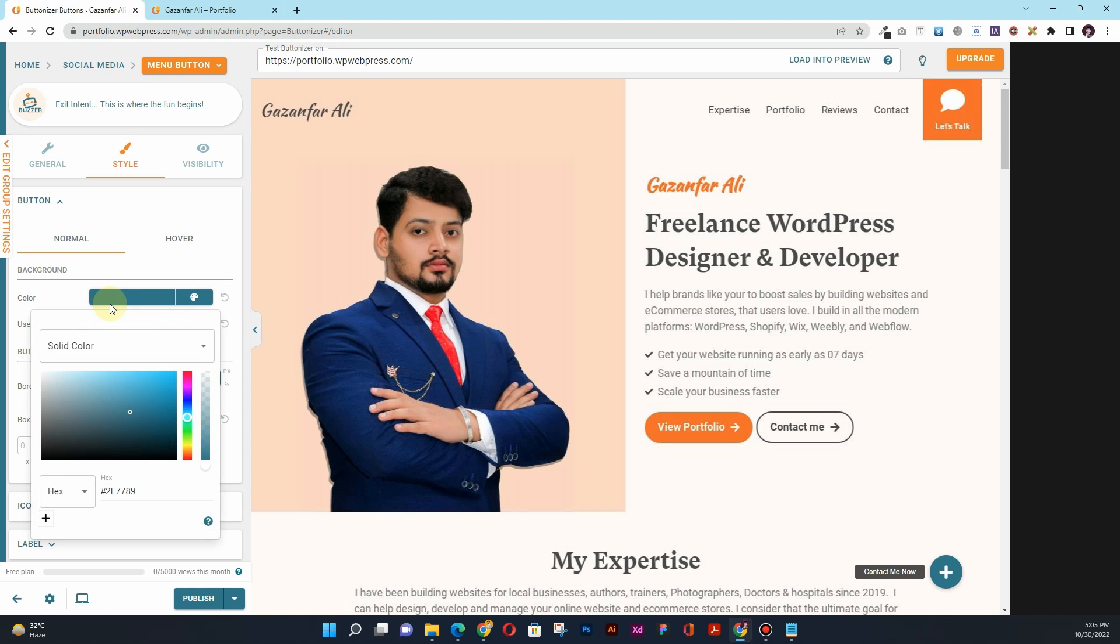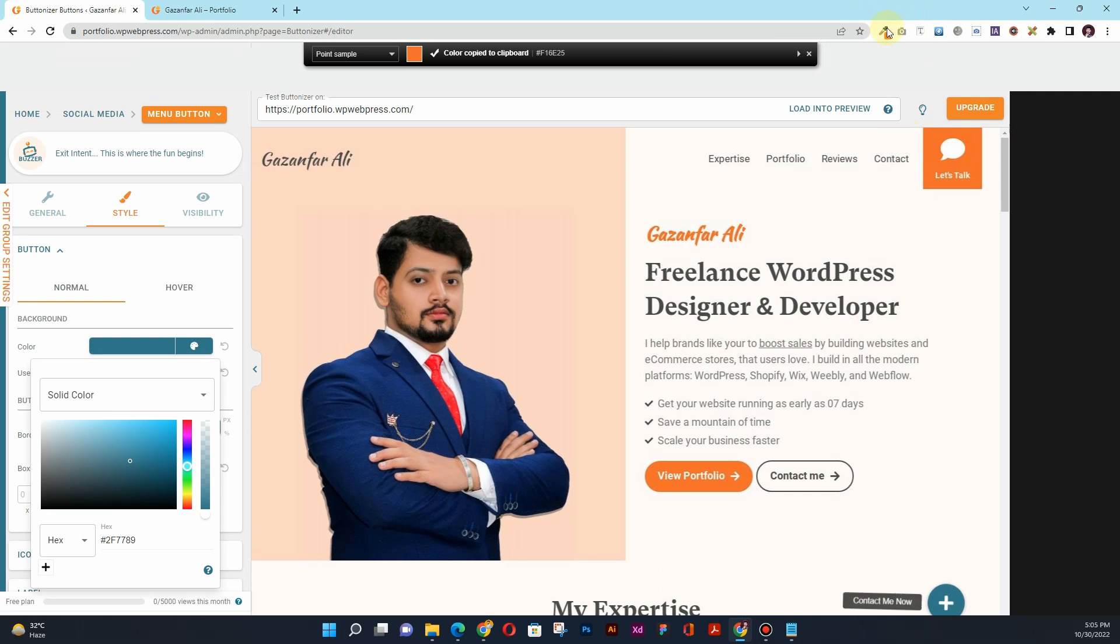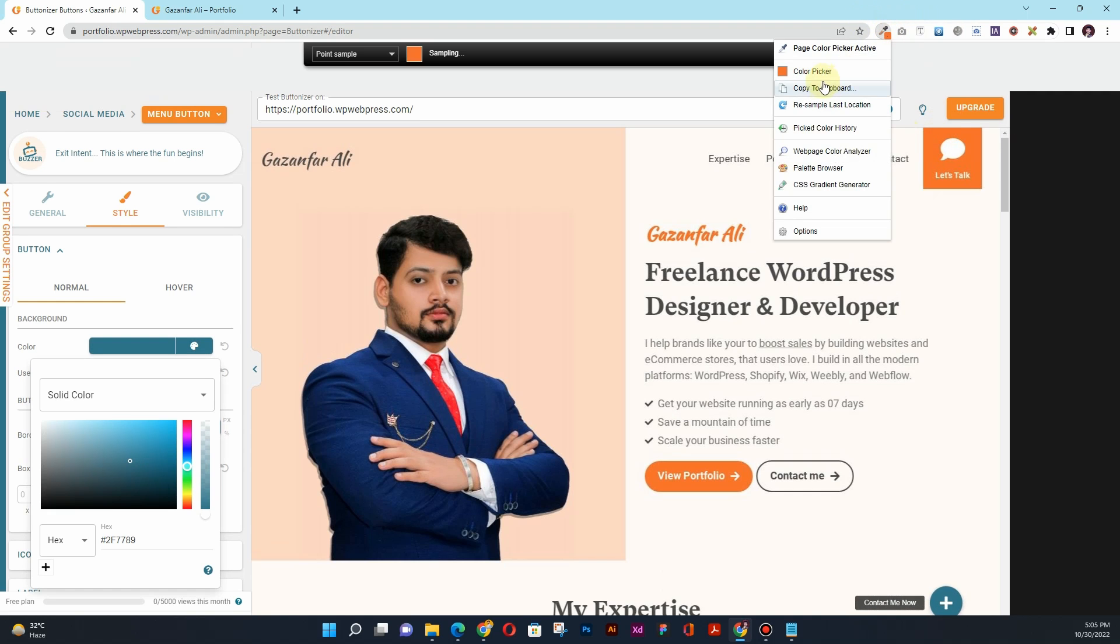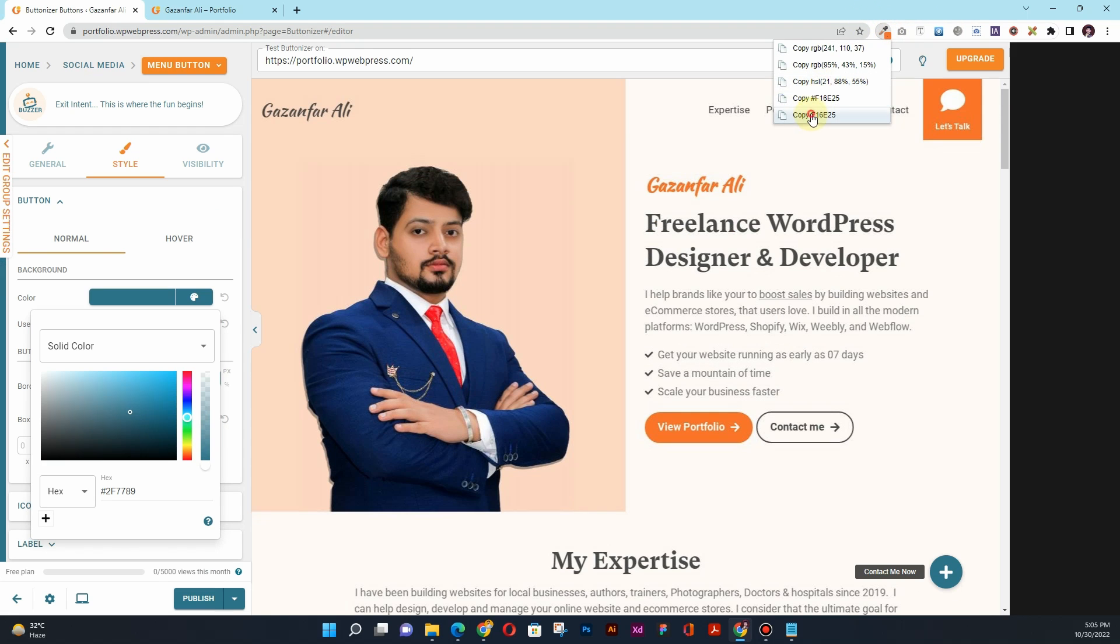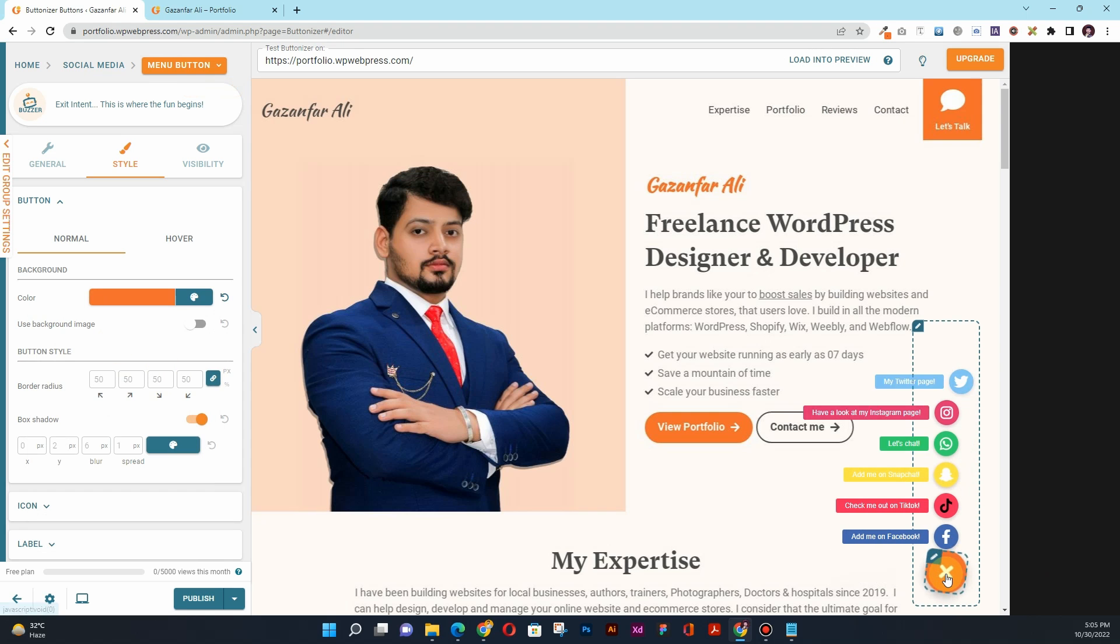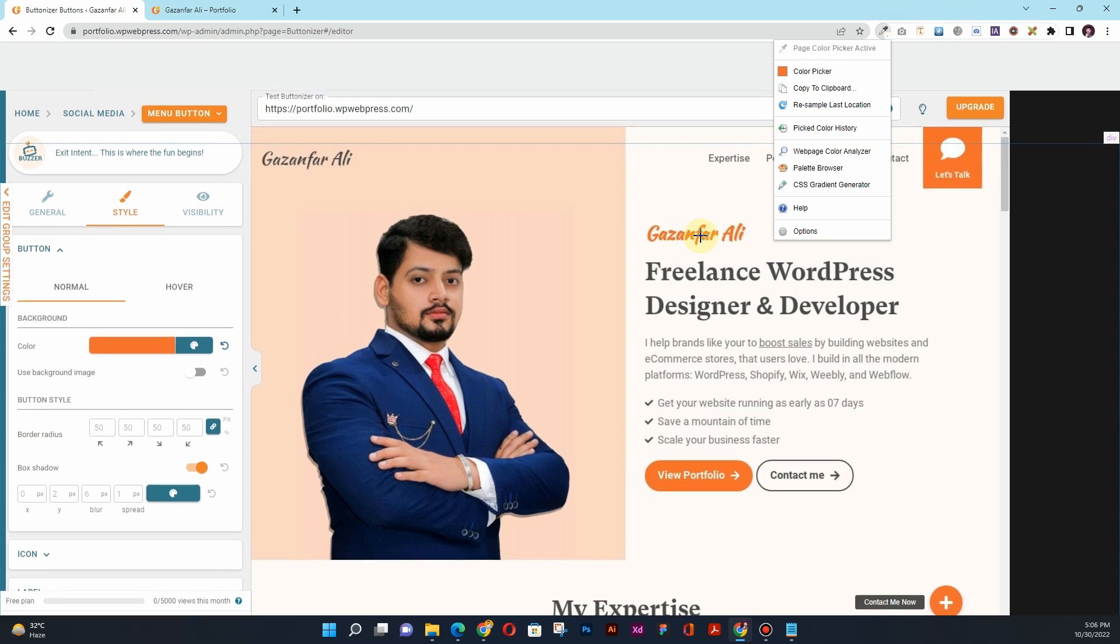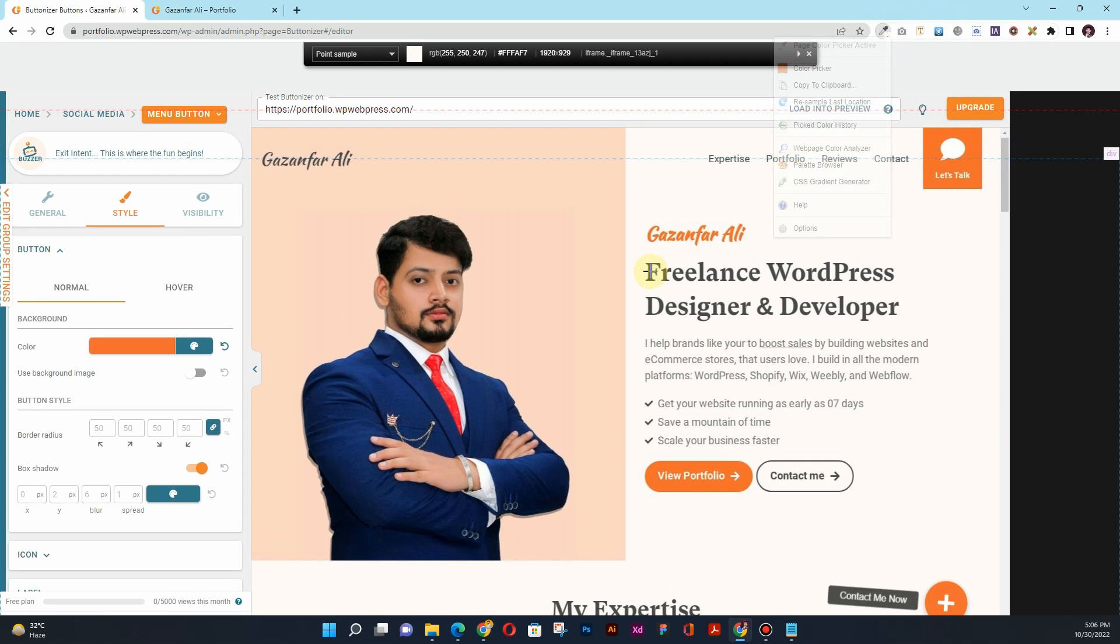So what I'll quickly do is grab the color code from there, and I will add that color code here. So now you can see the color has changed. For the other color, I want to use this black color, but it doesn't allow me to do that, so I'll use the eyedropper. I'll actually copy this color code.